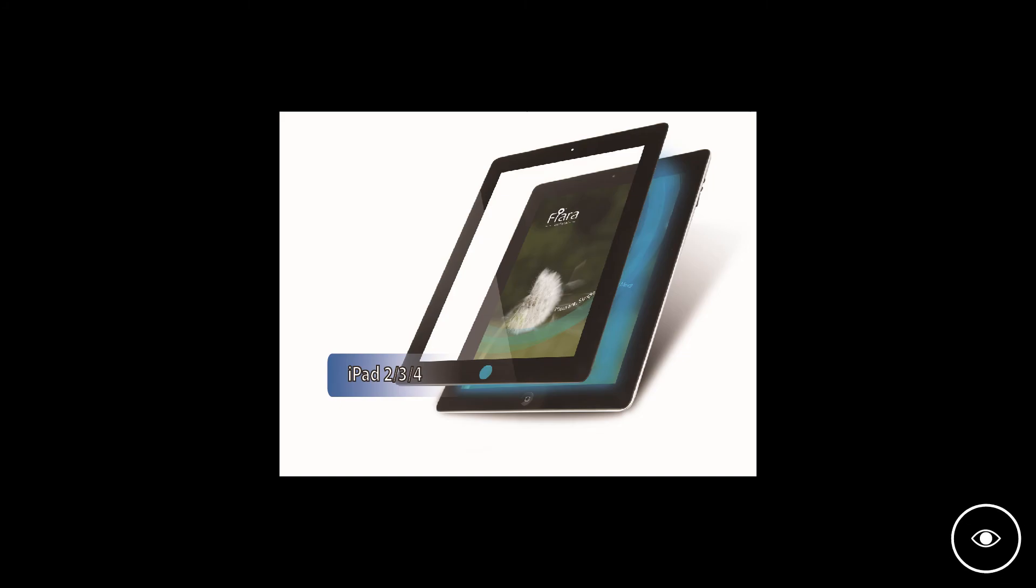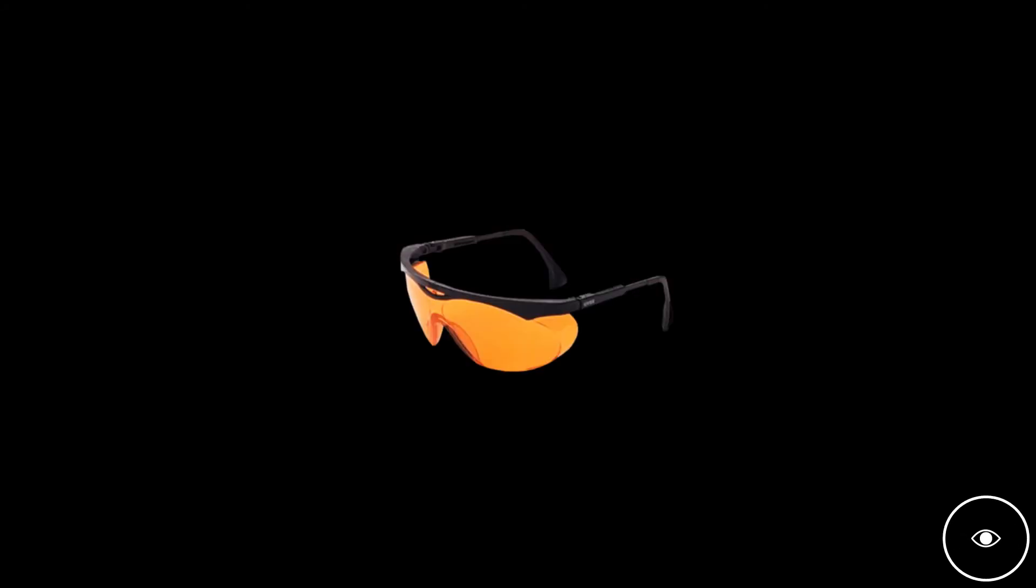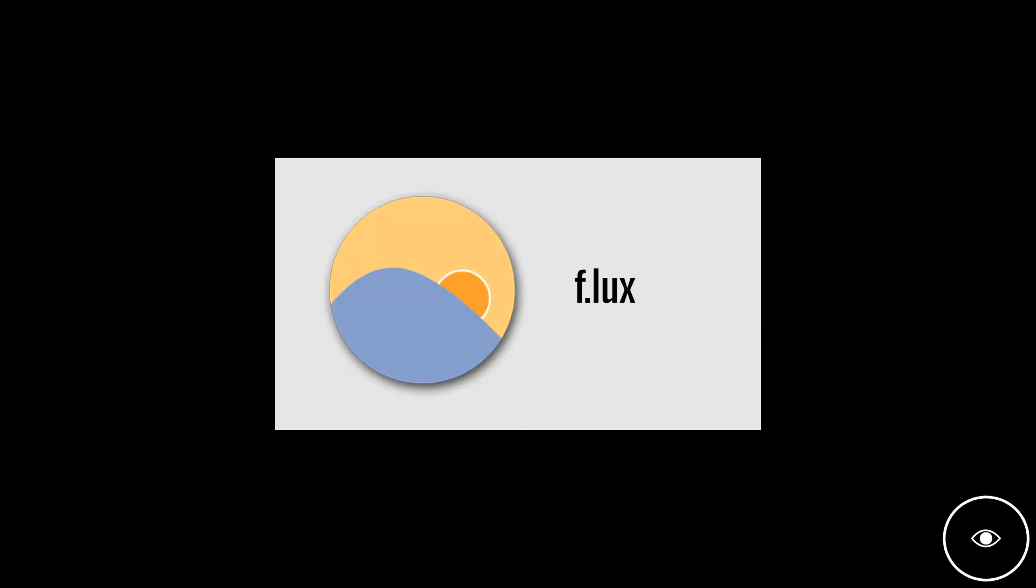You can get blue blockers, which are glasses that block blue light. There's also a program called Flux that reduces the blue light emitted from your LCD screen. It's for Windows and possibly Mac—I use it and it's pretty cool.